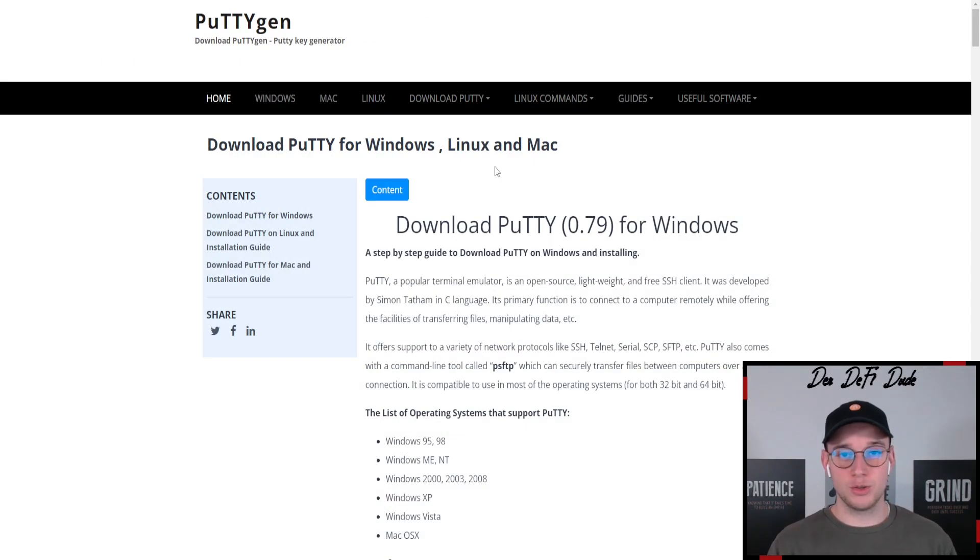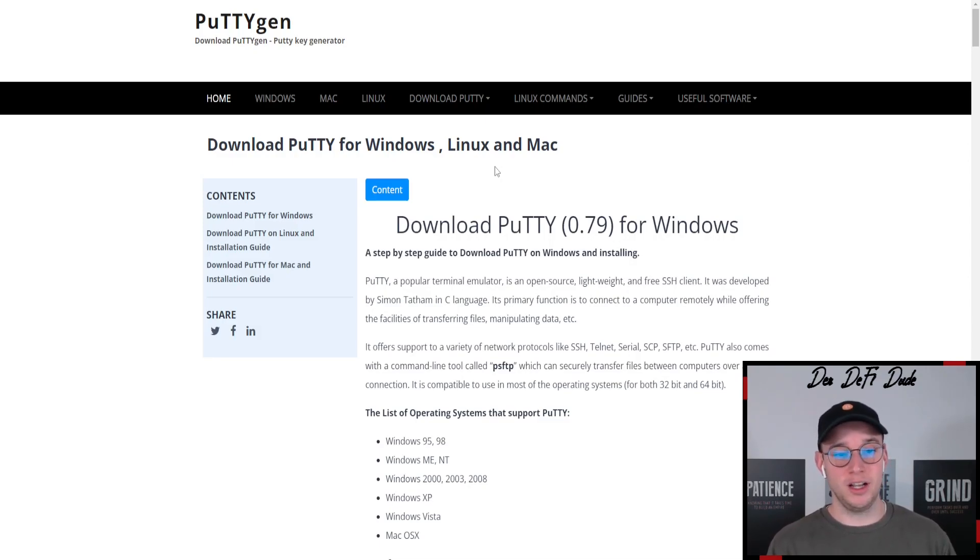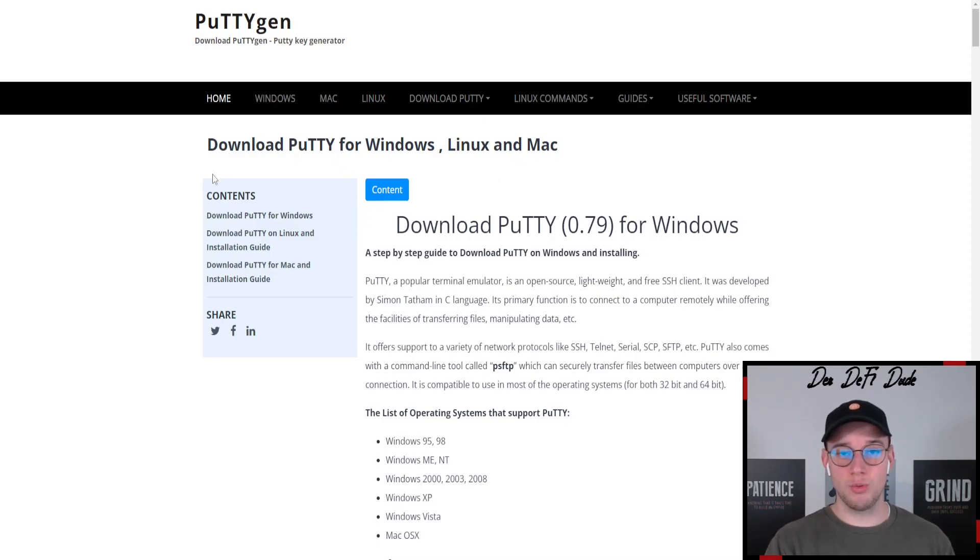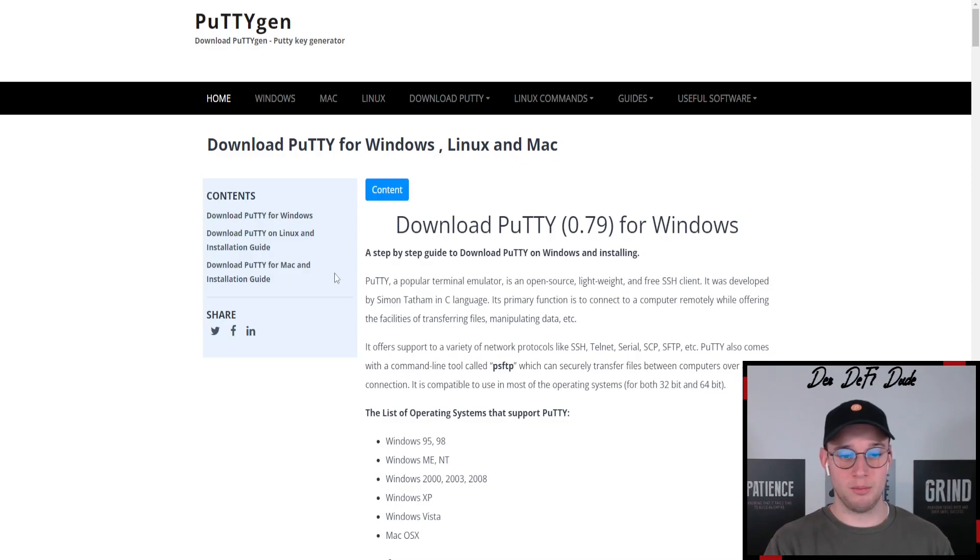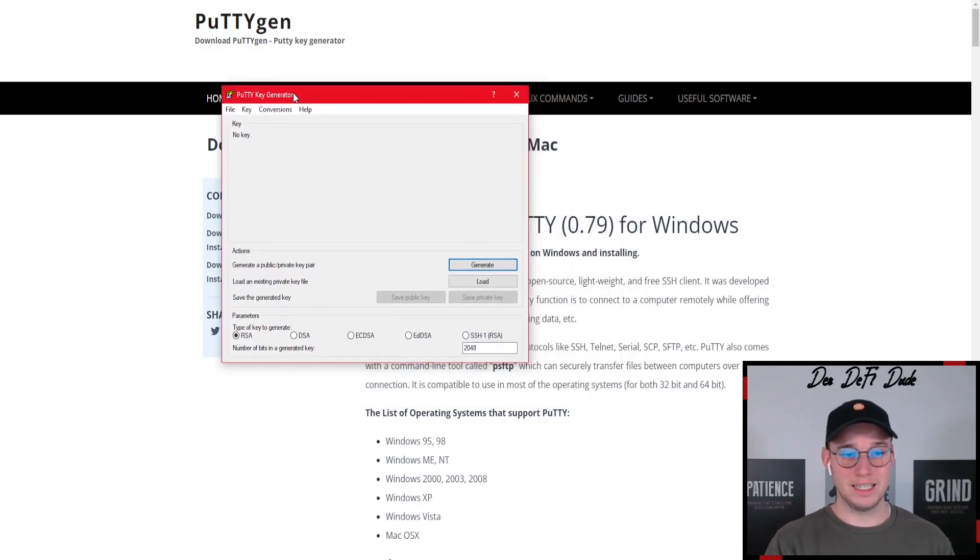The second tool which we need in combination with PuTTY is the PuTTY key generator because we need to generate a key to safely log into our server. You also want to download the version which applies to your device. We have Windows, Linux and Mac. Once you did that, our window should look like this here.